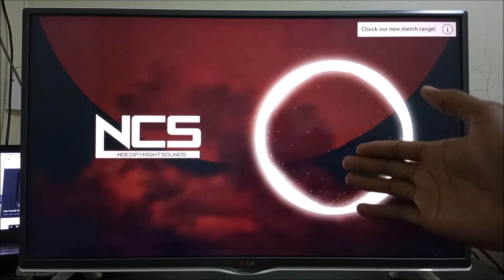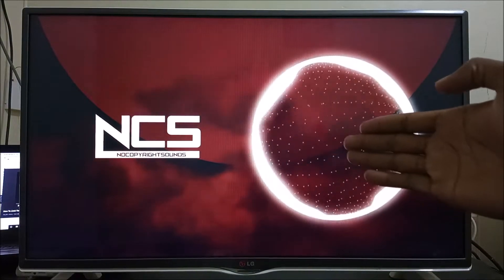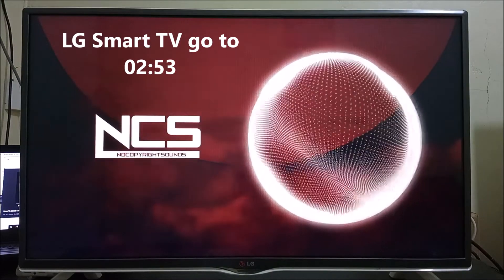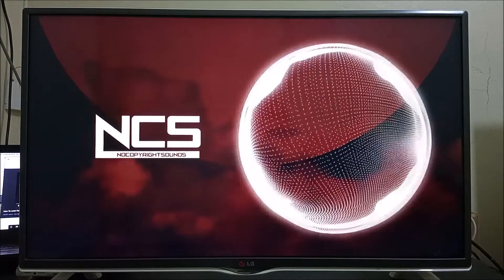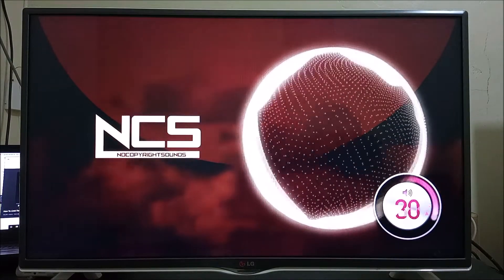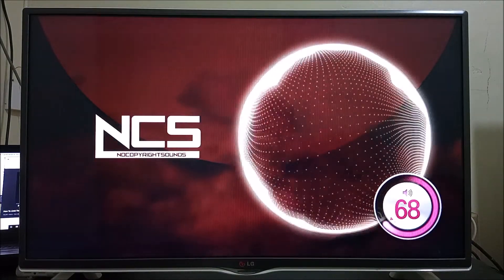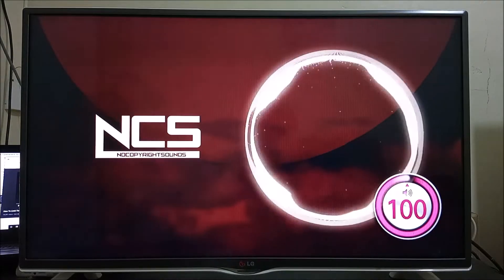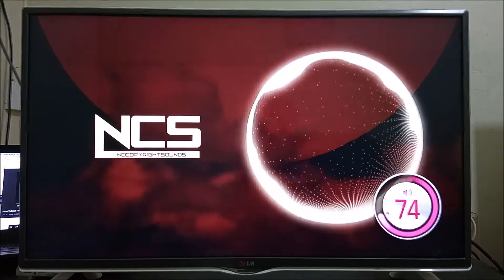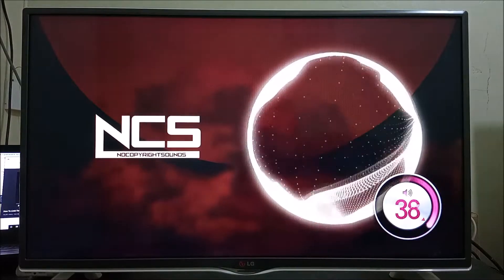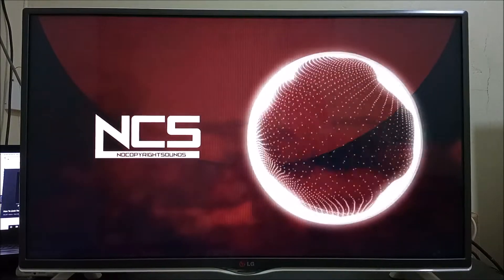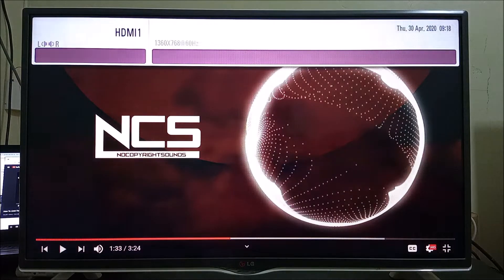This is an LG digital television. Further on in the video, I'm going to show you the same method on an LG smart television version. So if you don't want disturbances in your home, let's continue with the tutorial.